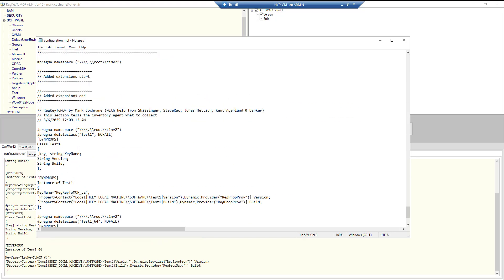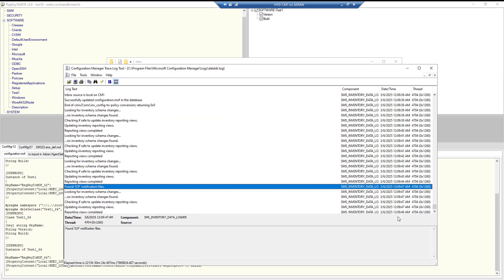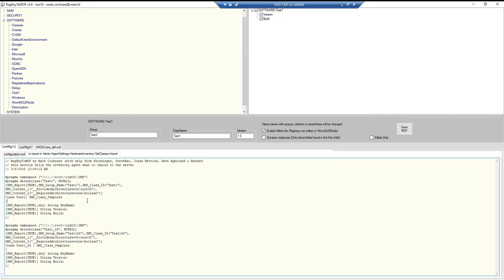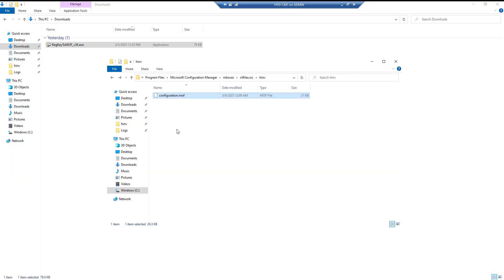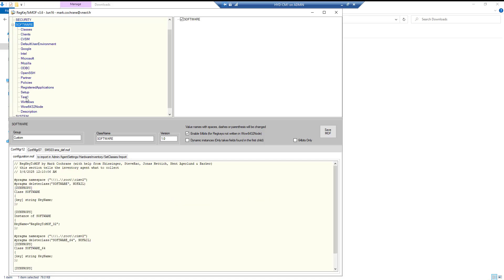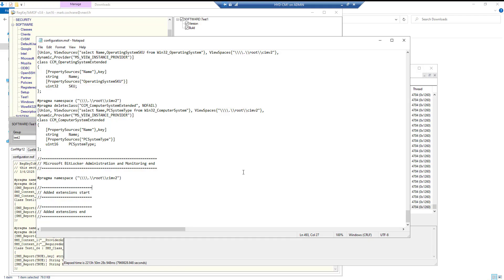We have saved the configuration MOF file. Let's check the log file — inventory report view is completed. Now let's open the file again to verify — we can see System Software Test One and Test Two are listed.